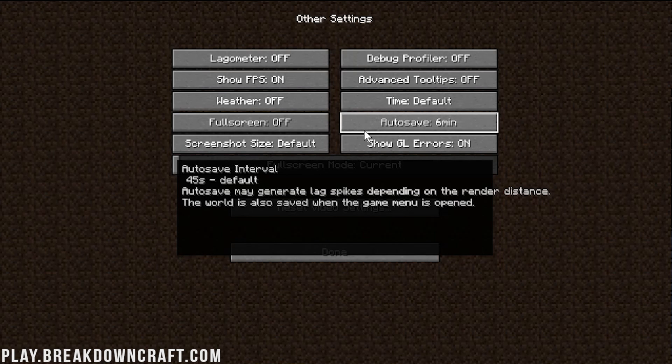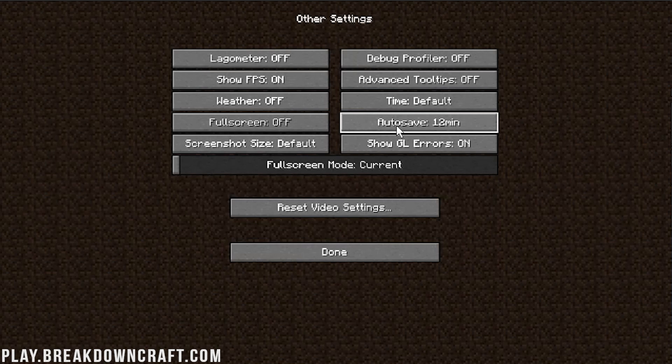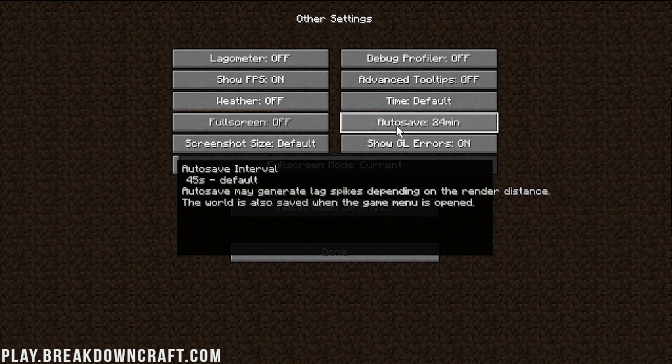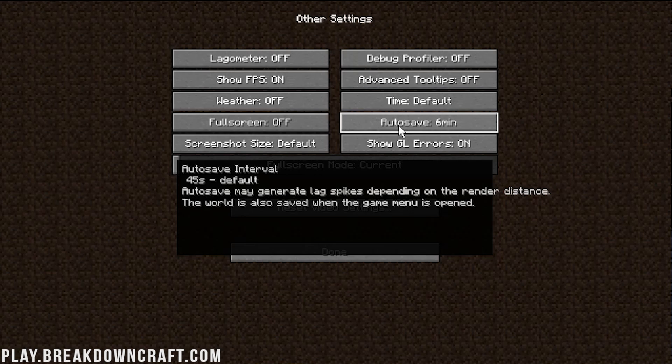And then one thing I do want to talk about is auto-saving. Auto-saving is something that can lag Minecraft. So if you're noticing, like, lag every few seconds, that might actually be auto-saving because by default, auto-saving is every 45 seconds. But you can turn that up as far as 24 minutes with Optifine. But be careful because that means you could lose up to 24 minutes of work if your computer dies or turns off or whatever, right? You could lose up to 24 minutes. For me, I'm okay with losing six minutes in Minecraft. So I leave auto-save on six minutes.